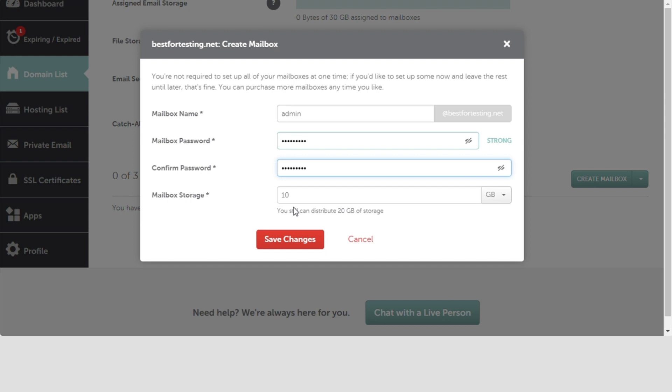Next, choose the size you would like this mailbox to be, depending on how many you want to create. The total gigabytes remaining, based on the plan you chose and the number of mailboxes you've selected, is visible at the bottom.